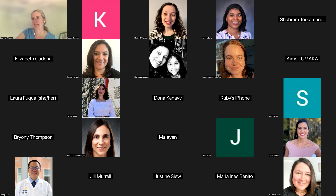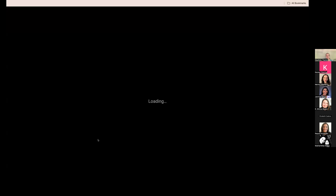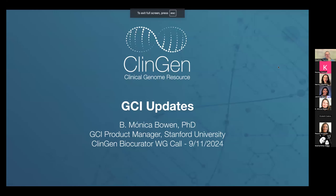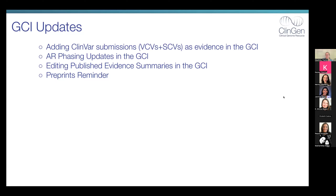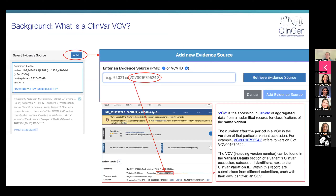Thank you, Courtney. My connectivity has been a little spotty, so I won't share my screen video to avoid lags. I'm part of the Stanford ClinGen development team and I have a few GCI updates to go over today. I'm going to focus on three in particular that have either just been released or will be released in short order this month. I'll also cover a reminder about preprints that Courtney mentioned. The first big thing we want to share is our newly released feature for supporting ClinVar submissions in the GCI, using VCVs and SCVs.